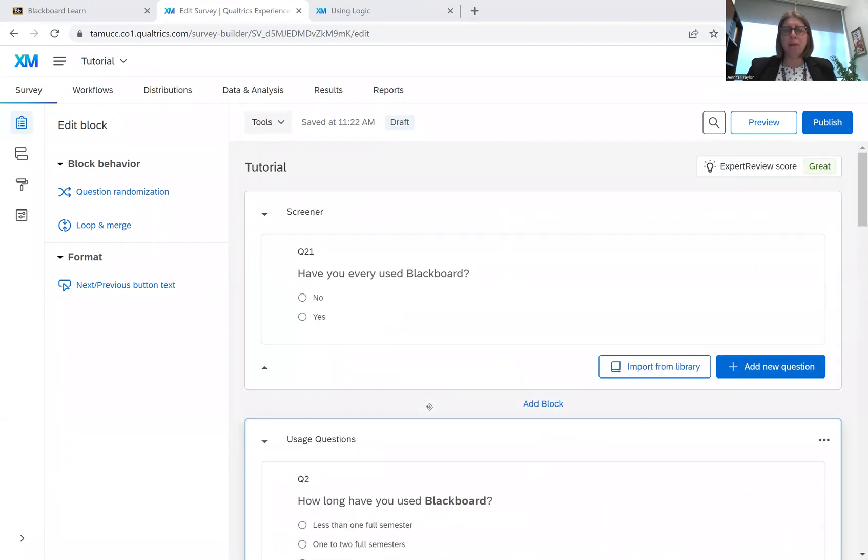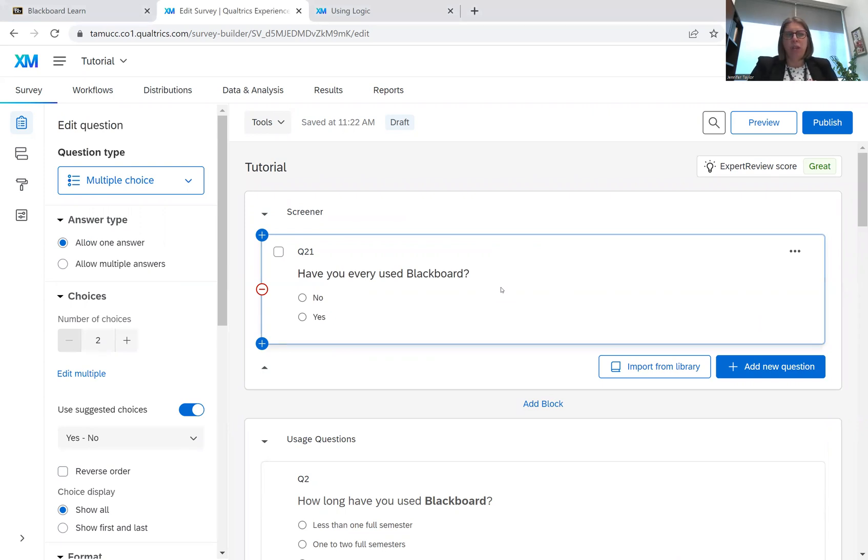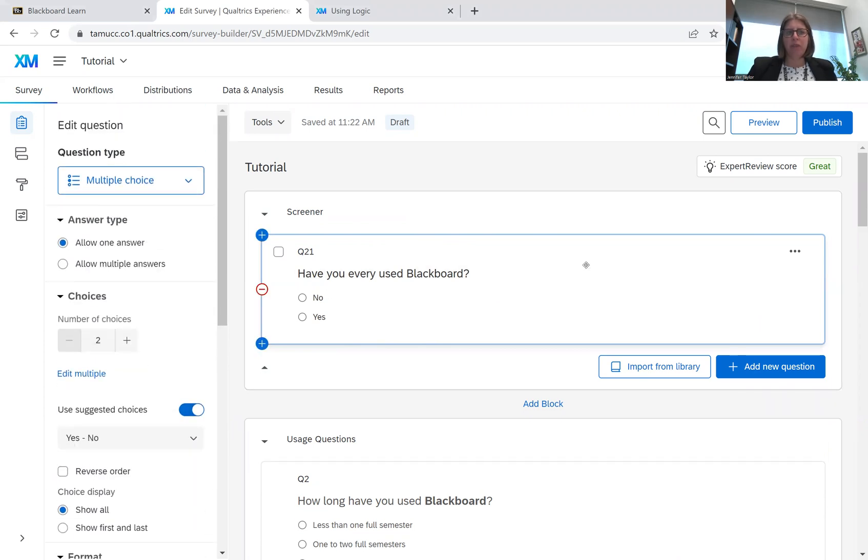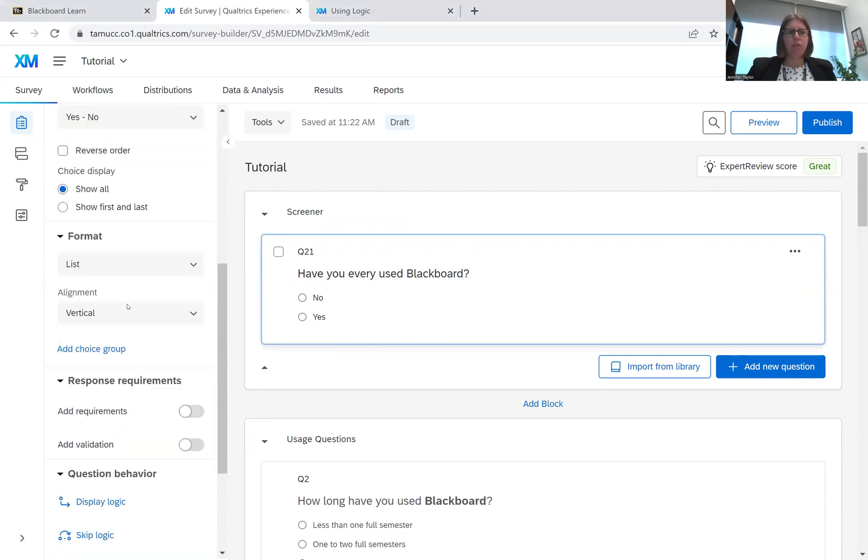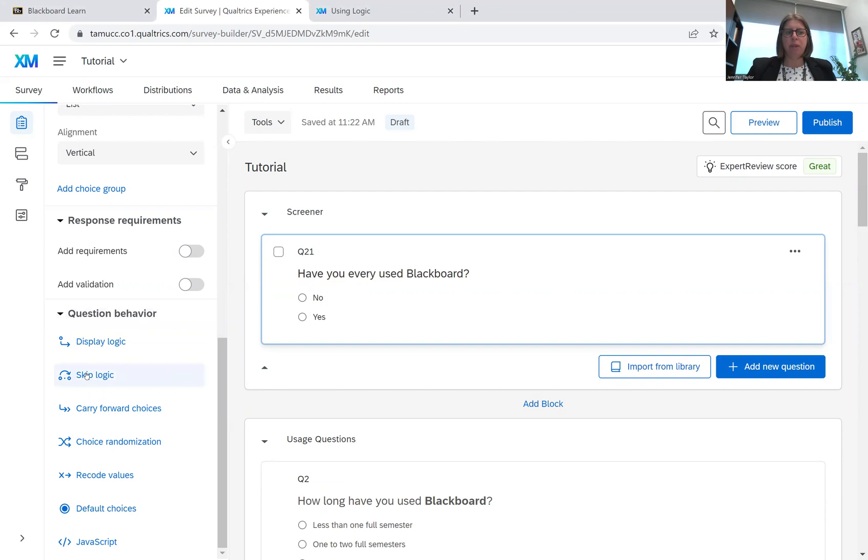So with some surveys, you have screener questions. And so with screener questions, if someone does not meet the criteria for the survey, you want to send them to the end of the survey. So one way we can handle that is through skip logic. So what you want to do is click on the question. And then over in this question menu bar, we're going to go down to question behavior. And we're going to click on skip logic.